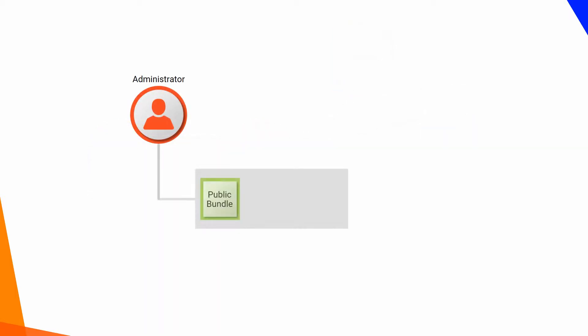An administrator can install a public, private or unlisted bundle that the bundle designer has configured to be used as a reference.